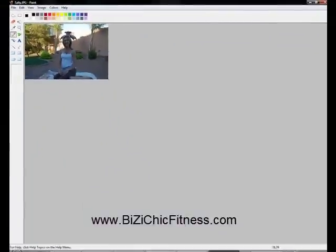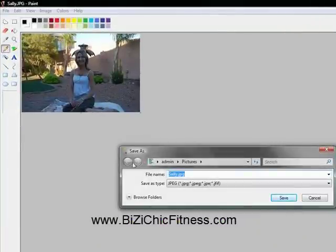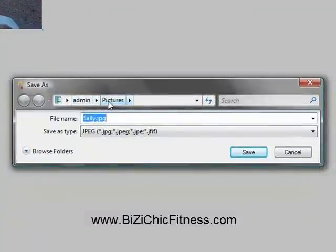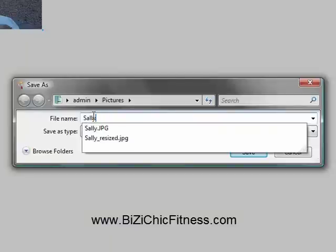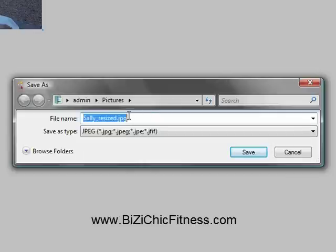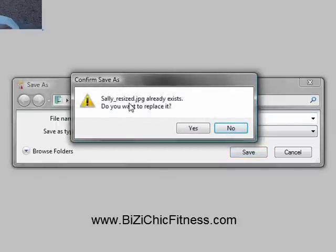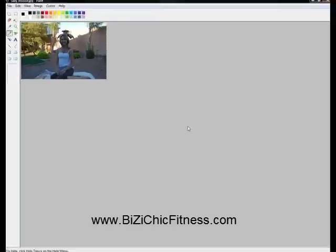Once you have the size you want, click File, Save As. The folder should be under your Pictures. The current picture is named Sally.jpg, so to avoid replacing the original, name the new file something different — for example, Sally_resized. Click Save. It may ask if you want to replace an existing file; click Yes.